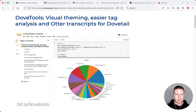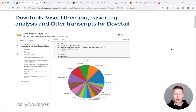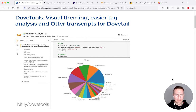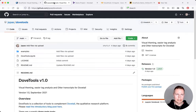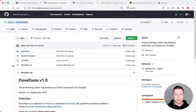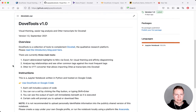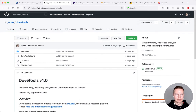Hi, my name is Jussi. I wanted to take you through Dovetools, which is a set of tools I've put together to make my workflow — and hopefully yours as well — a little bit easier and more streamlined in Dovetail. Where you can find the set of tools is at bit.ly/dovetools, which takes you to the GitHub project. It has the instructions right there, and the main file is the notebook itself, written in Python.